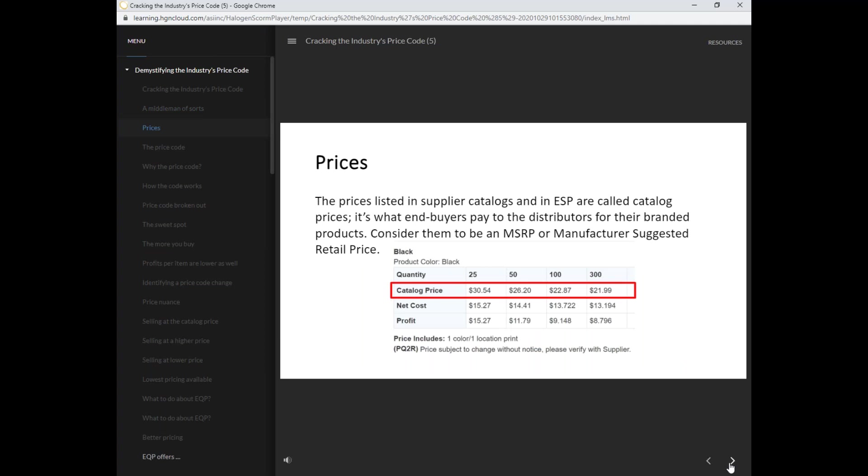The prices listed in the supplier catalogs and in ESP are called catalog prices. It's what end buyers pay to the distributors for their branded products. Consider them to be an MSRP or manufacturer suggested retail price.